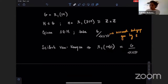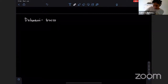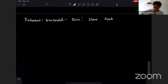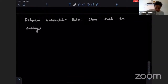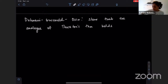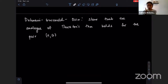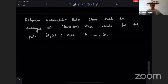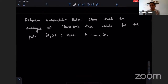We can do something even more powerful, which was the work done by Dahmani, Guirardel, and Osin. They showed that the analog of Thurston's theorem holds for the pair (H, G), where H is not just a subgroup, but is in fact a hyperbolically embedded subgroup of G. I'm going to draw a table showing how the machinery passes from the world of three-manifolds to the world of groups, and then state the theorem.